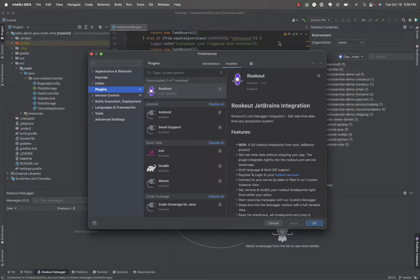Rookout's IDE plugins make available Rookout's robust capabilities for debugging cloud-native apps within any of the JetBrains family of IDEs. In this particular demo, we'll use IntelliJ.